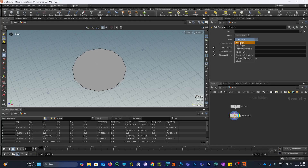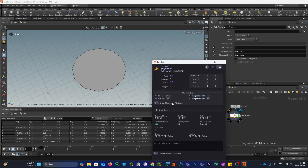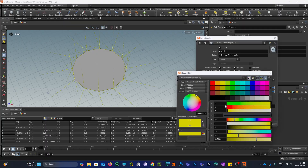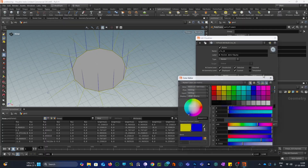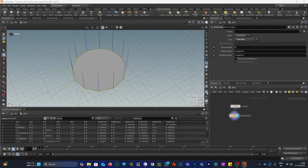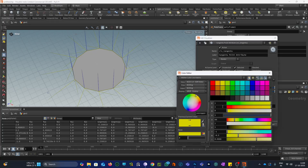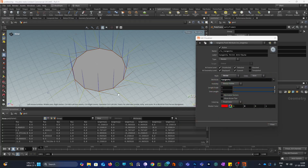So let me set the style to first edge. And if I go here and visualize our normal, tangent U, and tangent V — let me change the colors. I will change the color of normal to blue.